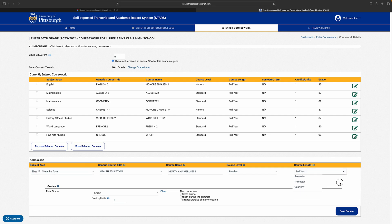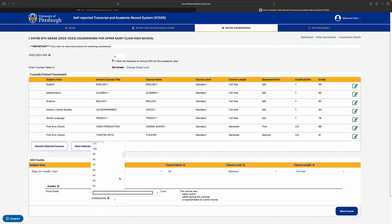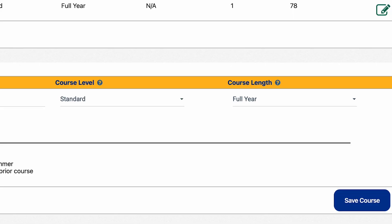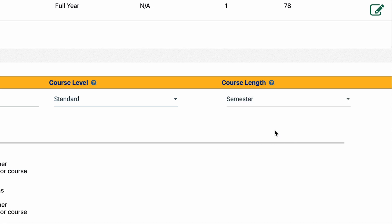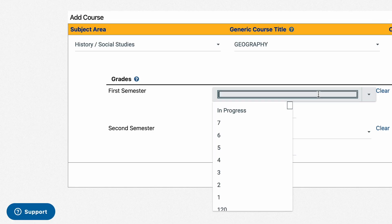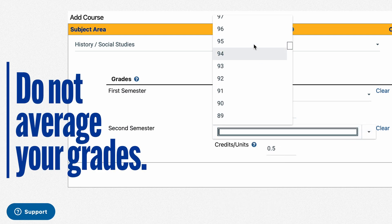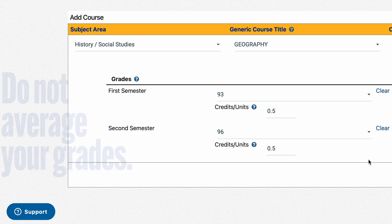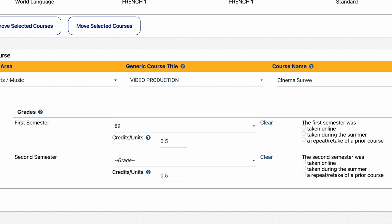Next, select the length for how long you took the course and how your high school reported your final grades. If you took a course for an entire year and have a final grade, select full year — you will then enter one grade for the whole year. If you have taken a year-long course and your transcript reports a grade for each semester, select semester and you'll be able to enter both fall and spring grades. Remember, do not average the two grades together; enter them as they appear on your transcript. If you have taken a course for only one semester, select semester and enter the grade for only the semester that you completed, leaving the other blank.